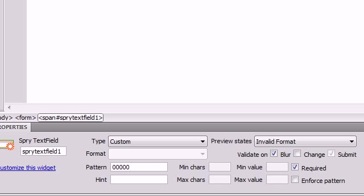Say that you have some kind of ID number that looks like this and they're all whole numbers. You have five numbers, then a hyphen, and then two more numbers after that.